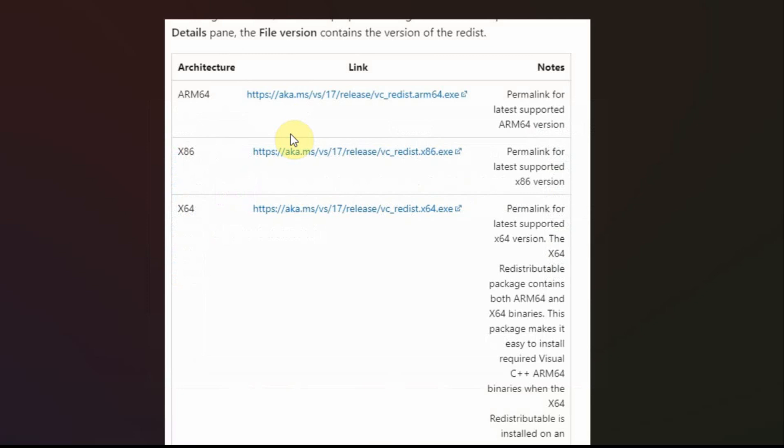And then you have to go and download the new version. And I'll put a link to that also in the website. And then you have to pick the one that best suits your Windows machine.